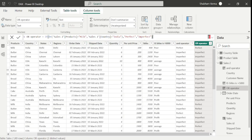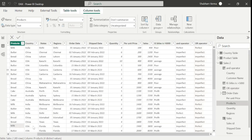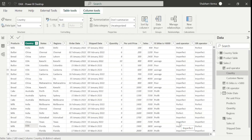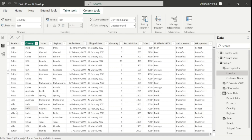Here we can see we have set the same condition — if product is milk OR country is India it represents perfect, and it is showing the correct result. Here the product is milk and country is USA, but it is still representing perfect. Under OR, either of the one condition should be satisfied — here milk is satisfied even though the country is different. Also here India country is satisfying but the product is butter, and it still displays perfect because one condition is satisfied. I hope now you are clear with the difference between AND and OR operators.